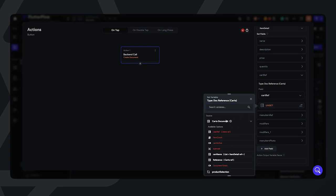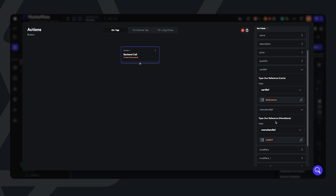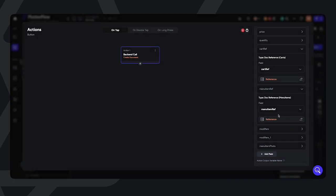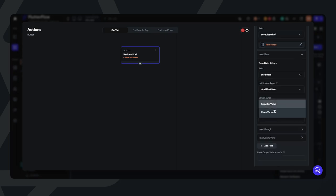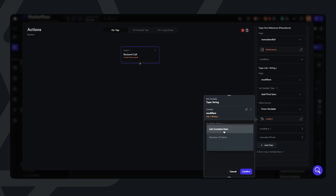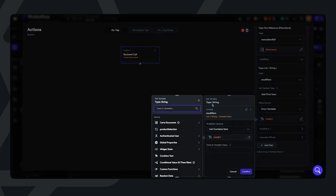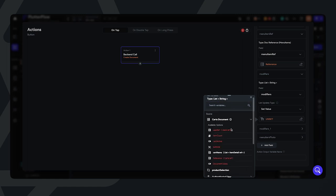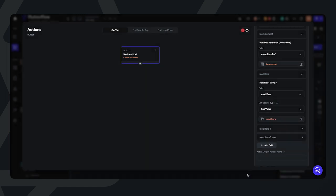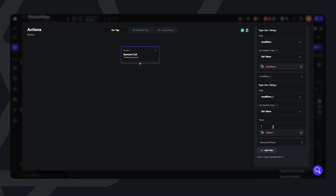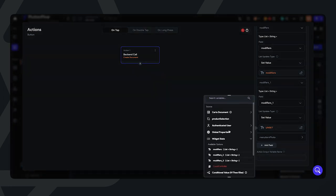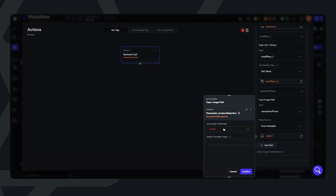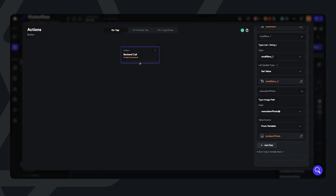We're going to make sure that we set the cart reference here to the cart document that we filtered in the query at the beginning. For the menu items reference, we're going to reference it based on the parameter that was passed. The modifiers will essentially take the value of the specifications that the user inputs — such as 16 or 12 ounces, whole milk or almond milk, and any other modifications — set from widget state. I'm going to do the same for modifier 1. And lastly, setting the menu item photo to the parameter photo.